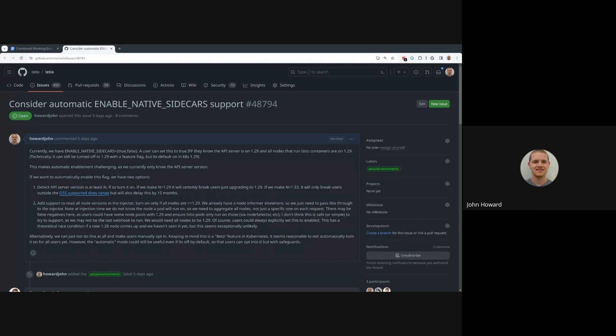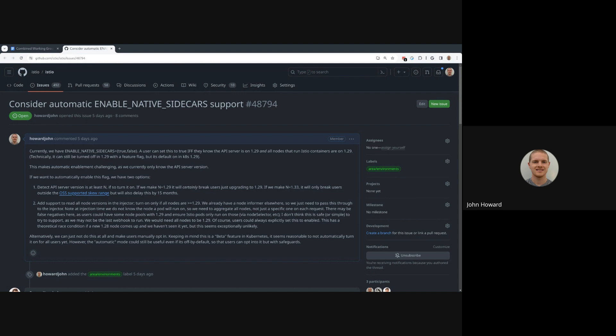The third option, which is the most powerful but the most complex, is during the injection we can read all the nodes and make sure that all of them are more than 1.29. You kind of have to look at all of them, not just the specific one, because you don't have to know what node the pod is going to be assigned to. I think for the most part it's best to just say all nodes meet 1.29. That's a fair trade-off for the user.